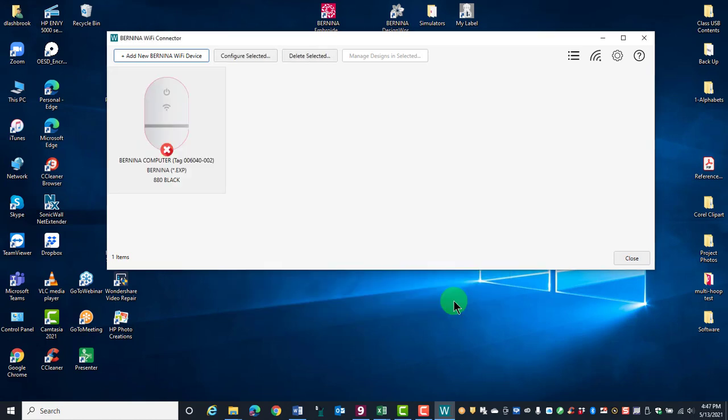Wait to ensure the device has successfully connected to the network and the Wi-Fi connector. The blue LED light will flash on the device and turn solid blue when the device is successfully connected.